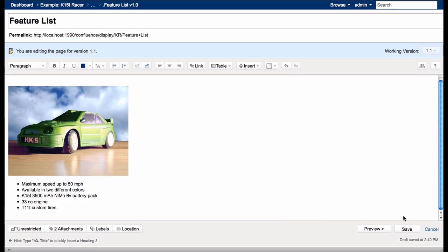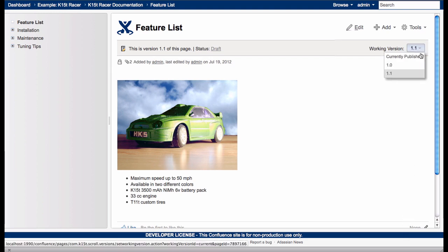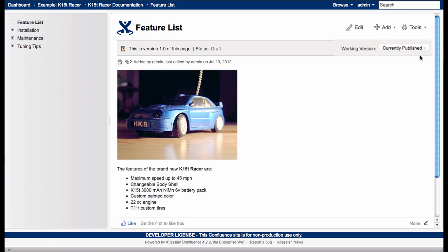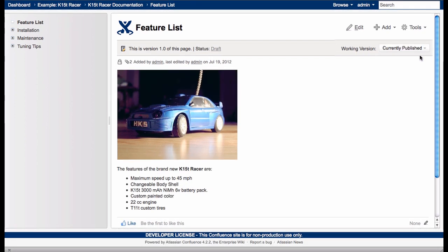As you can see, I've changed the page. When I switch to the currently published version, which is visible to all wiki users, the page still displays the old content. But let's change back to version 1.1.